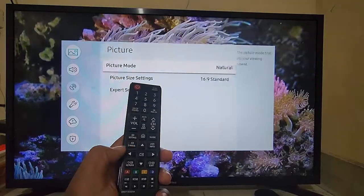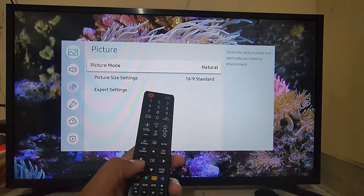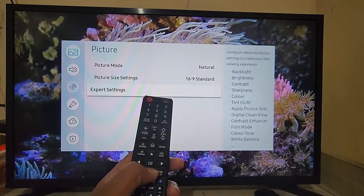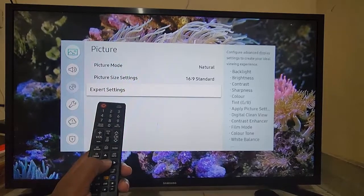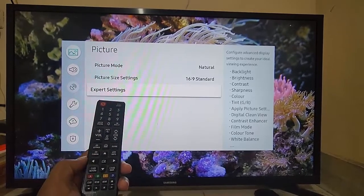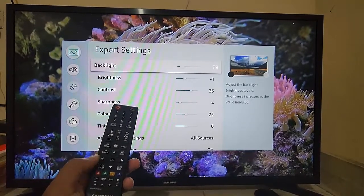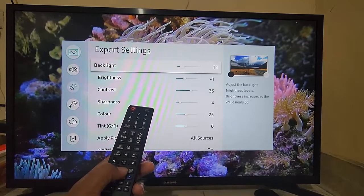Enter to select, and then select Expert Settings. Enter Expert Settings, then press the arrow key.